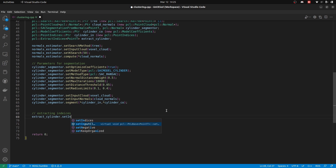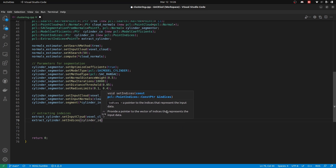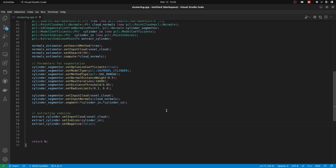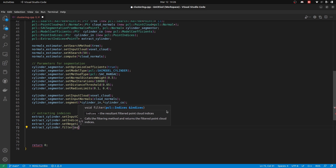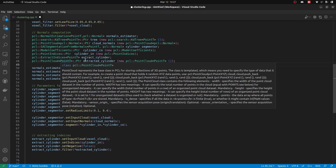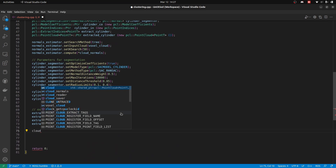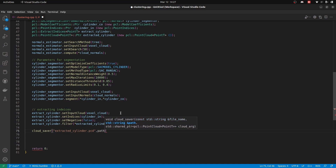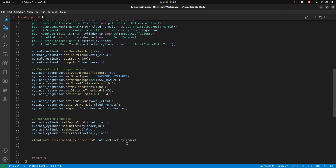So I will name them cylinder_inliers and cylinder_coefficients. We have to define both of these. I will bring in the code that defines the coefficients and point indices. As we have to extract these inliers from the main point cloud — those are the indices — we are going to carry them from the main point cloud. For that we need an index extractor. First we set the input cloud as voxel cloud, then we set the indices which are cylinder_inliers, then we tell it to extract the required part and save it into our extracted_cylinder. Let's compile and run.